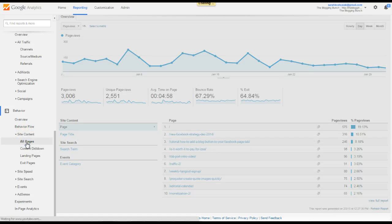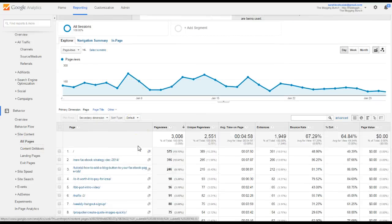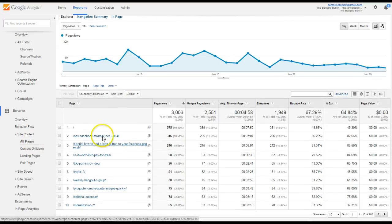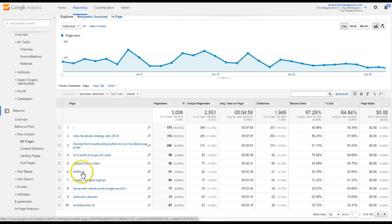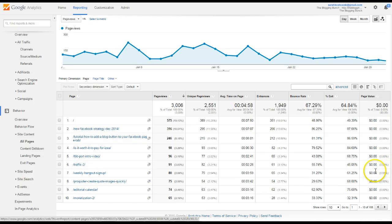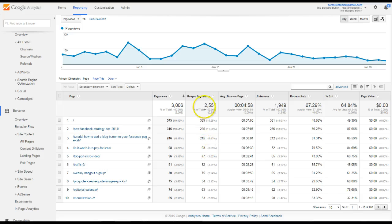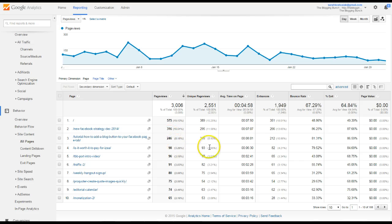All pages. If you click on all pages, it's going to tell you exactly your top 10 posts, page views, unique page views. So, not just people, different people clicking on those, but not the same person coming back and forth to that page.